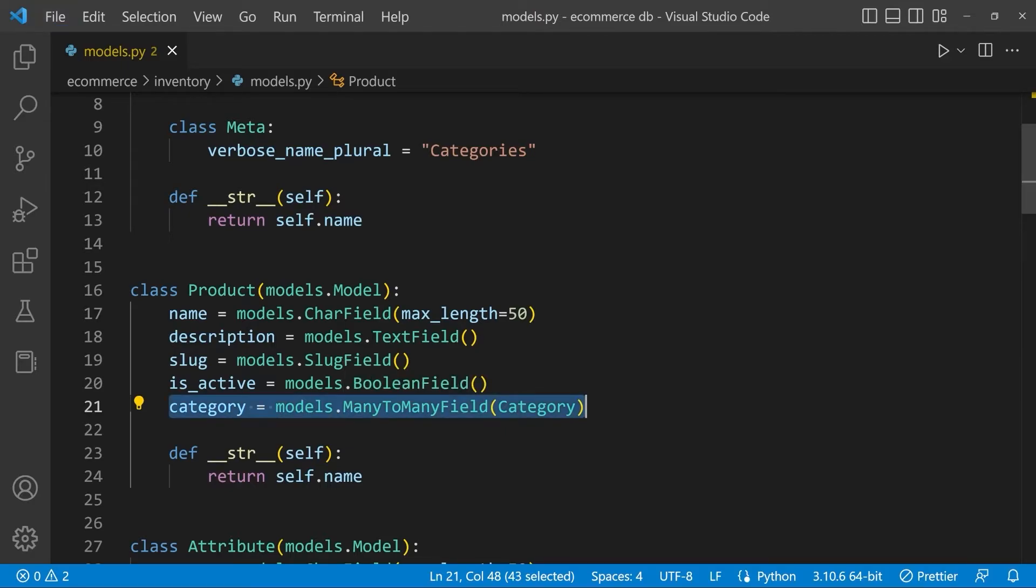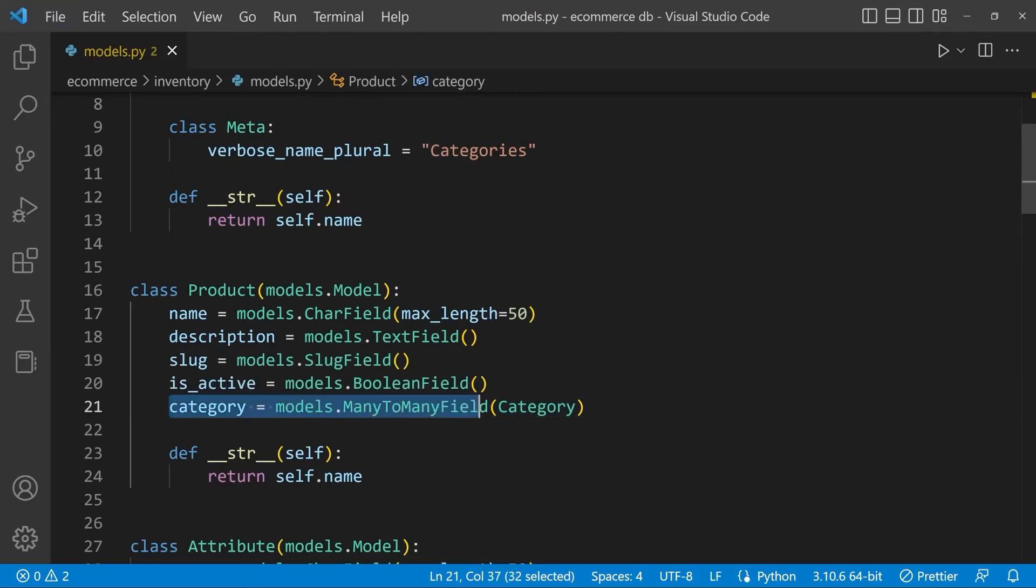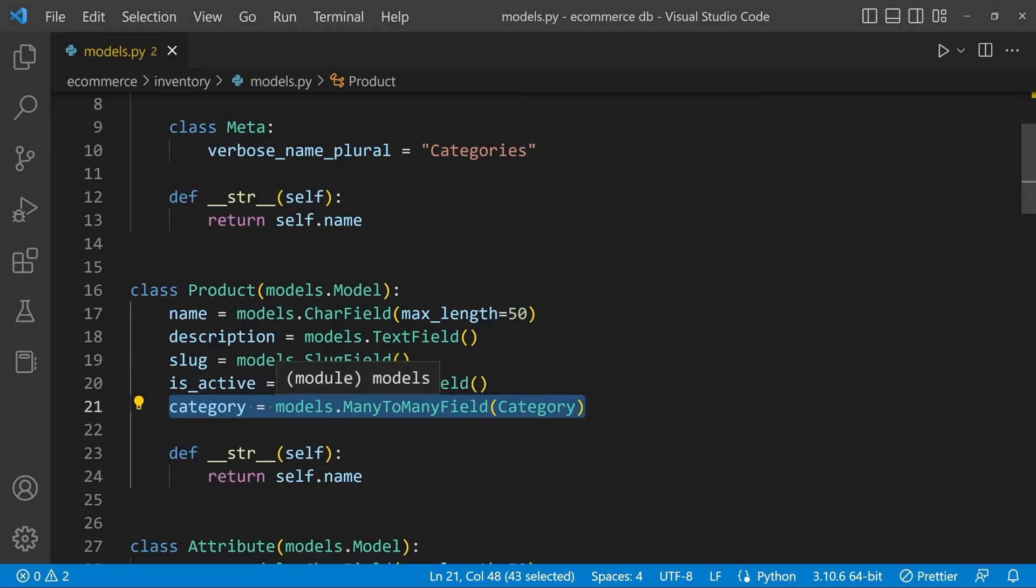Remember that this field isn't going to be created in the database. This is going to be a reference point for Django to determine the fact that there is a relationship, a many-to-many relationship between product, in this case the category class.